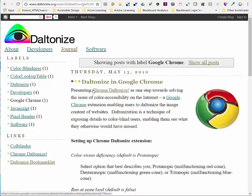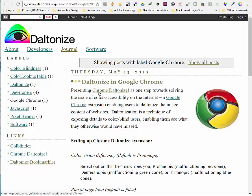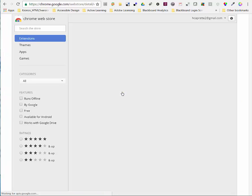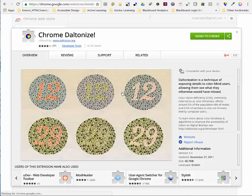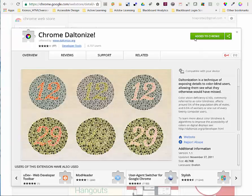You can download it by going to the daltonize.org website and clicking on this link right here called Chrome Daltonize. You can simply click Add to Chrome here. It'll add the extension. I've already done so.